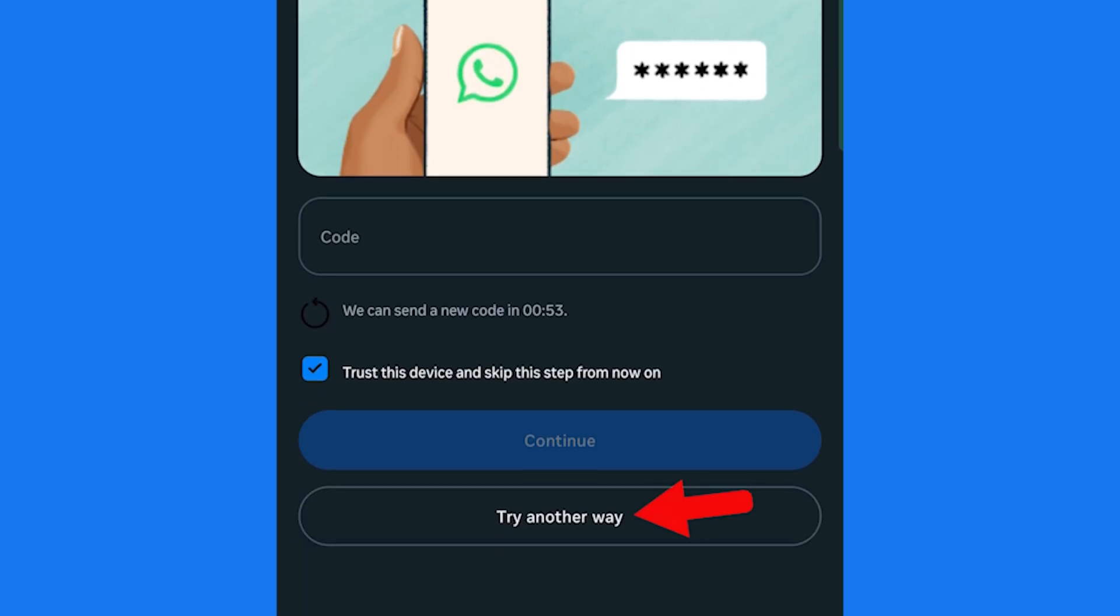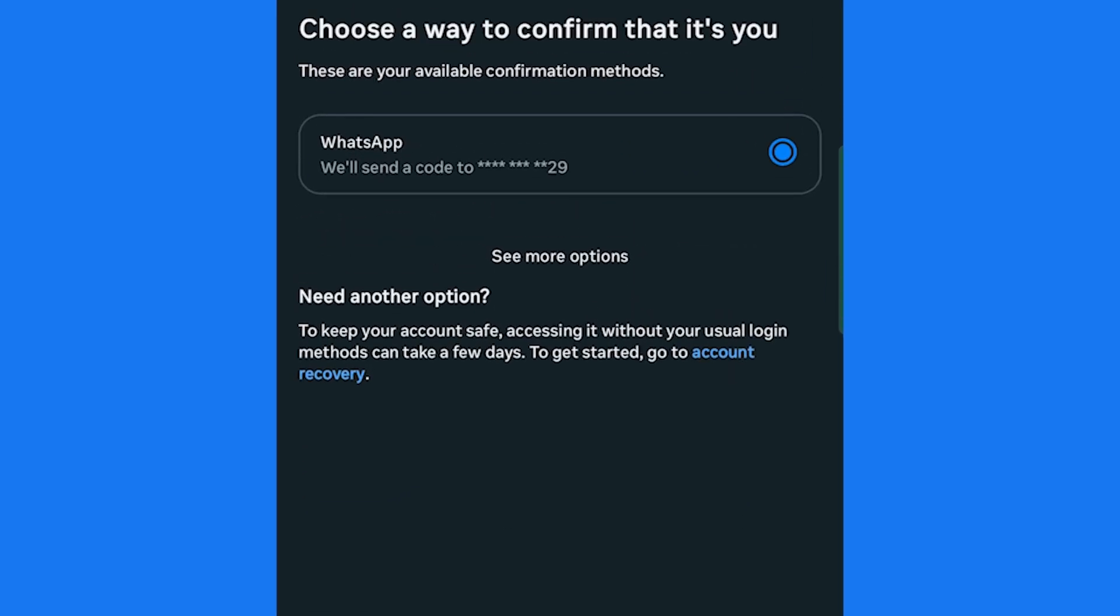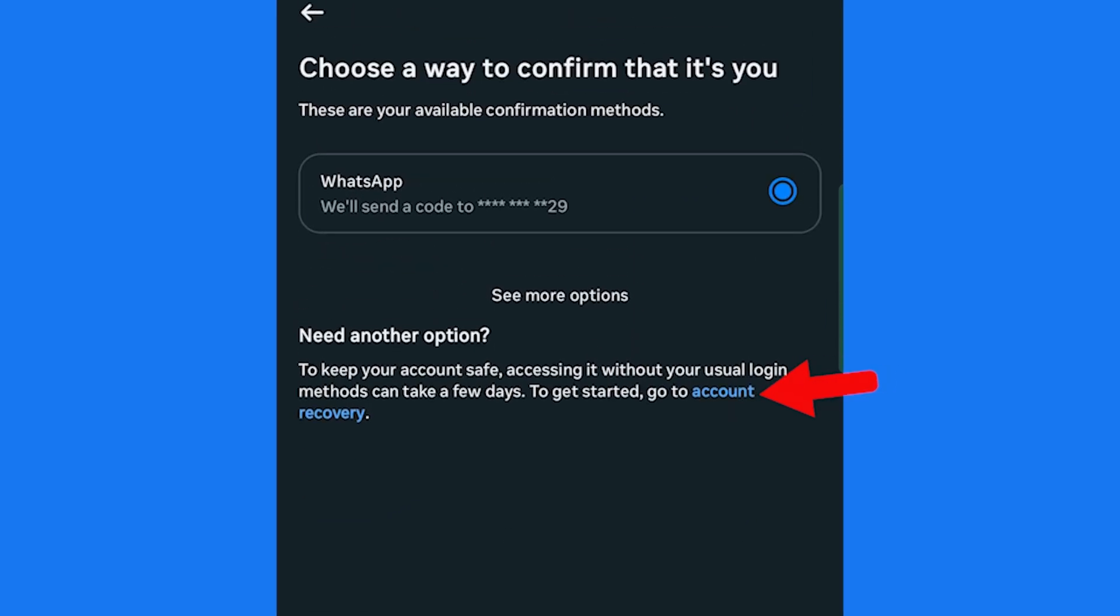Tap Try another way. Select Account Recovery.